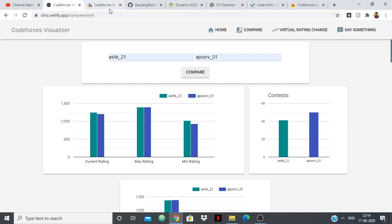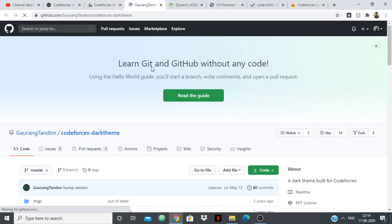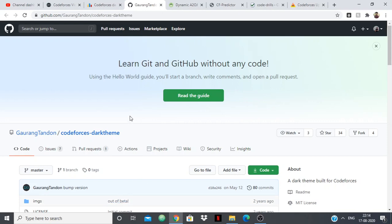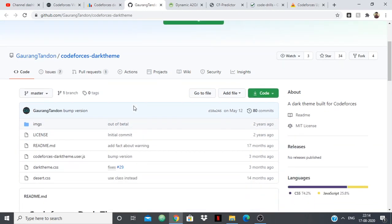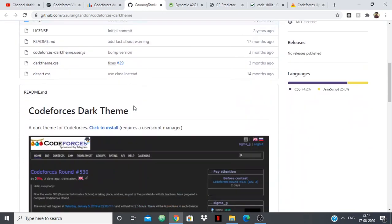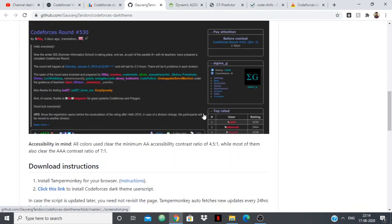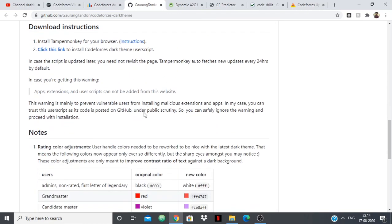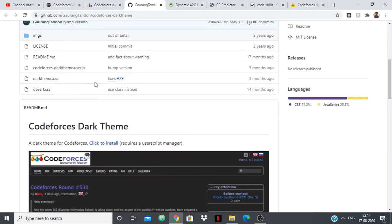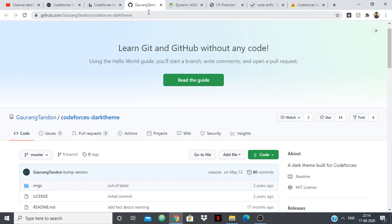Now the next one is Codeforces Dark Theme. So this is not a very essential thing but it is also something to consider because in the light mode if you keep on coding in the night then it might affect your eyes. You can turn down the brightness or whatever but this is also something very cool. So I have never used it on my computer but still it looks like it works correctly and some of my friends have used it.